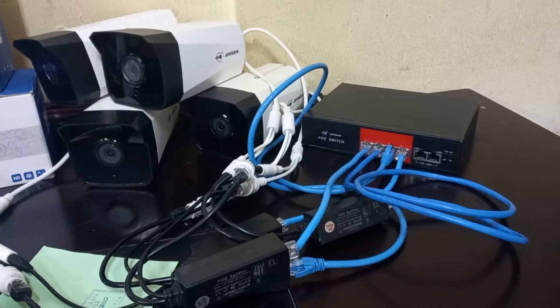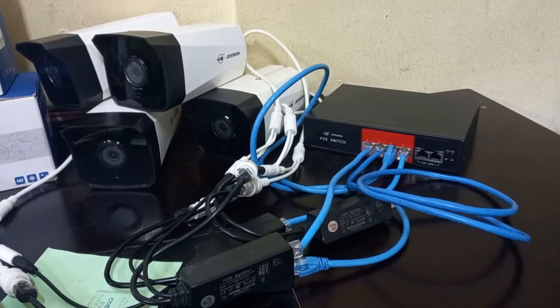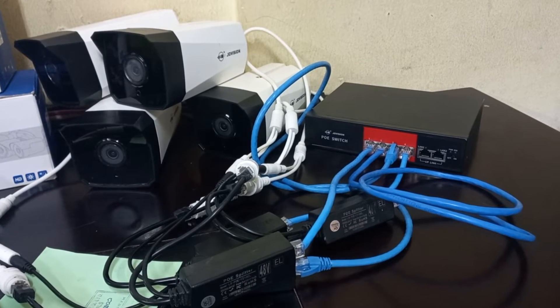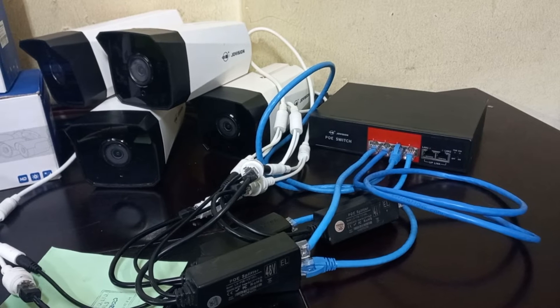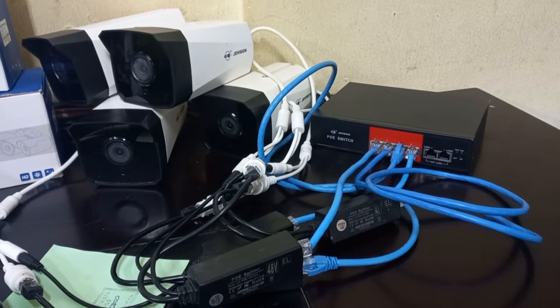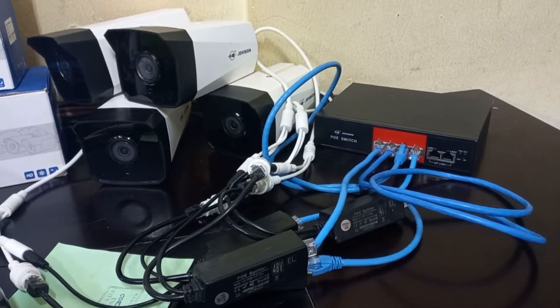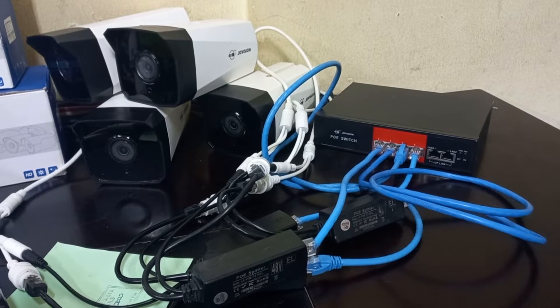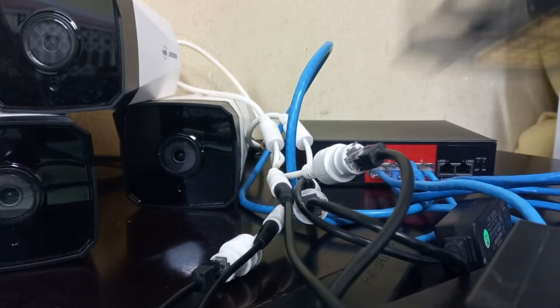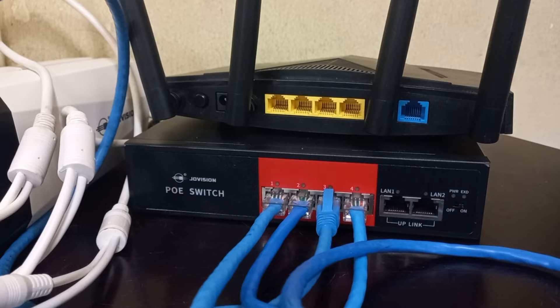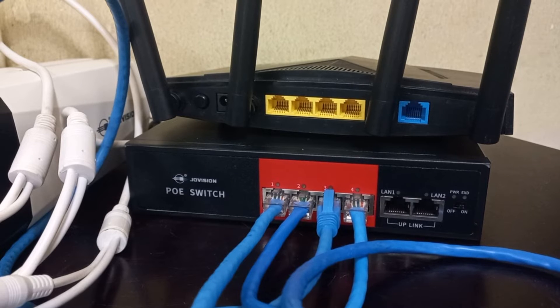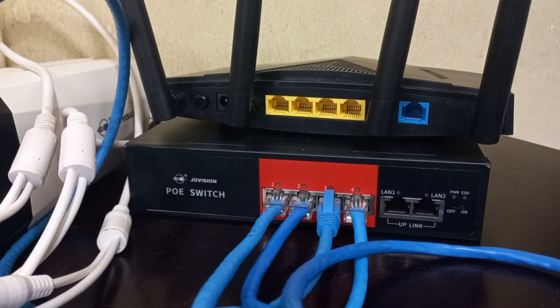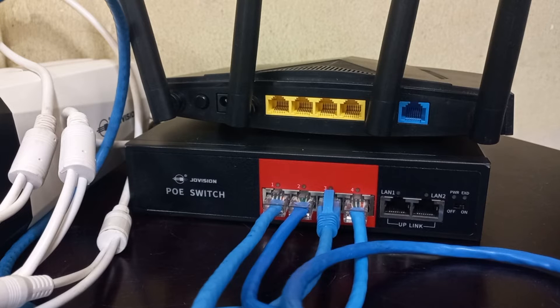So now the final connection to do is to connect the uplink port of the POE switch to a router which will serve as a gateway to the cameras. Here is a router. The primary function of the router here is to serve as a gateway to the network.